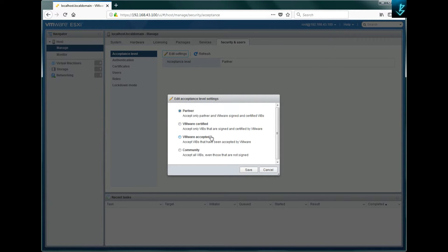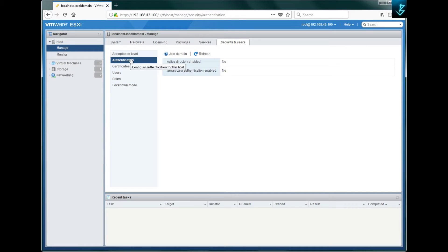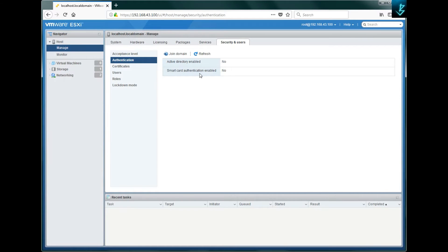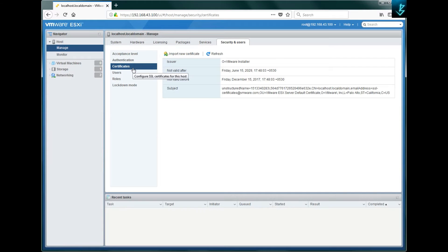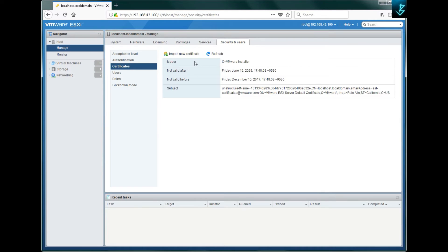The last option is 'Security and Users'. The acceptance level indicates whether you are VMware certified, VMware accepted, community, or partner level for VIBs. The second option is authentication — if you have an Active Directory environment, you can join the domain from here, or use smart card authentication. The third option is for certificates — you can import a new certificate if you want to install one on your ESXi server.